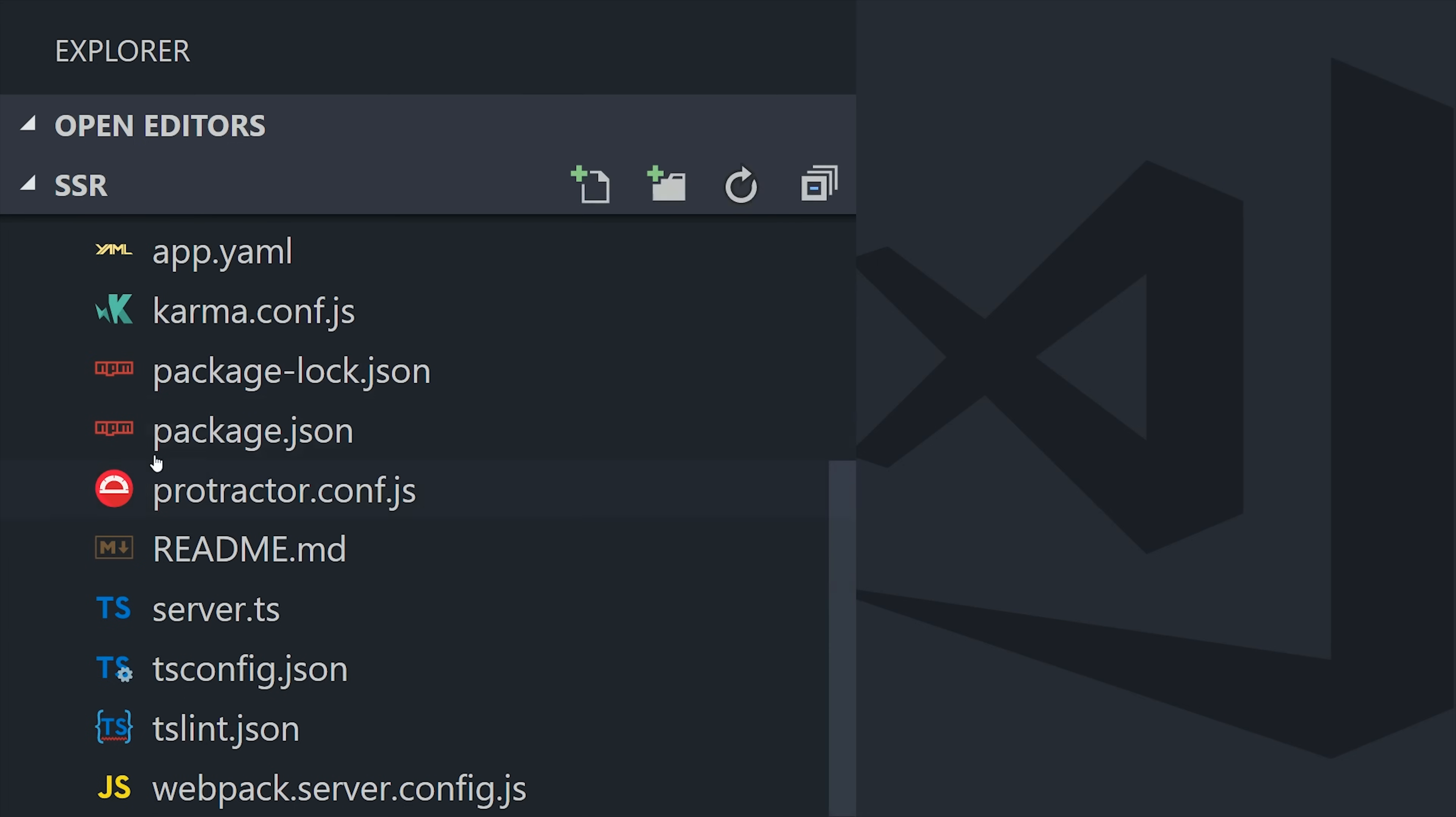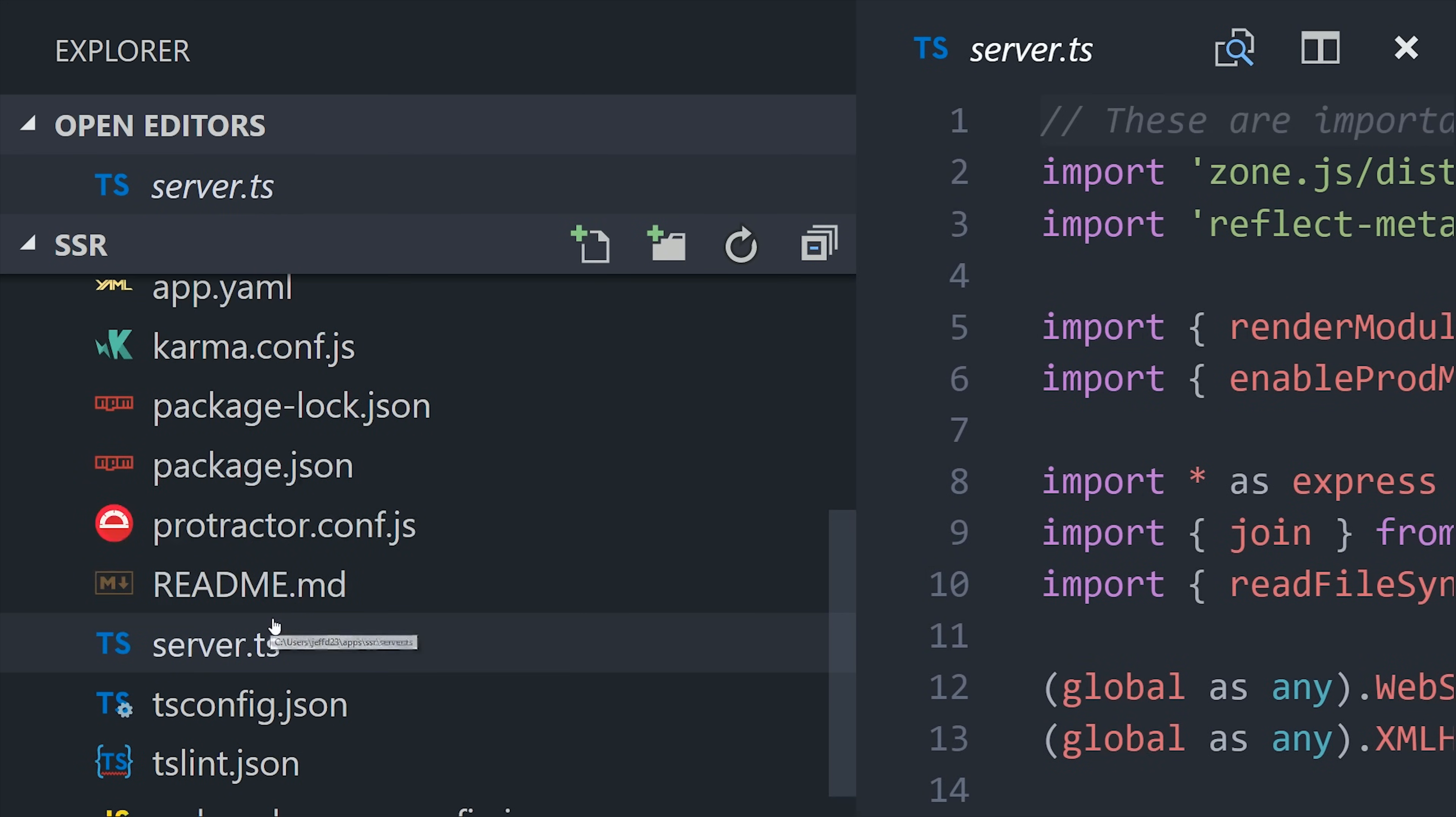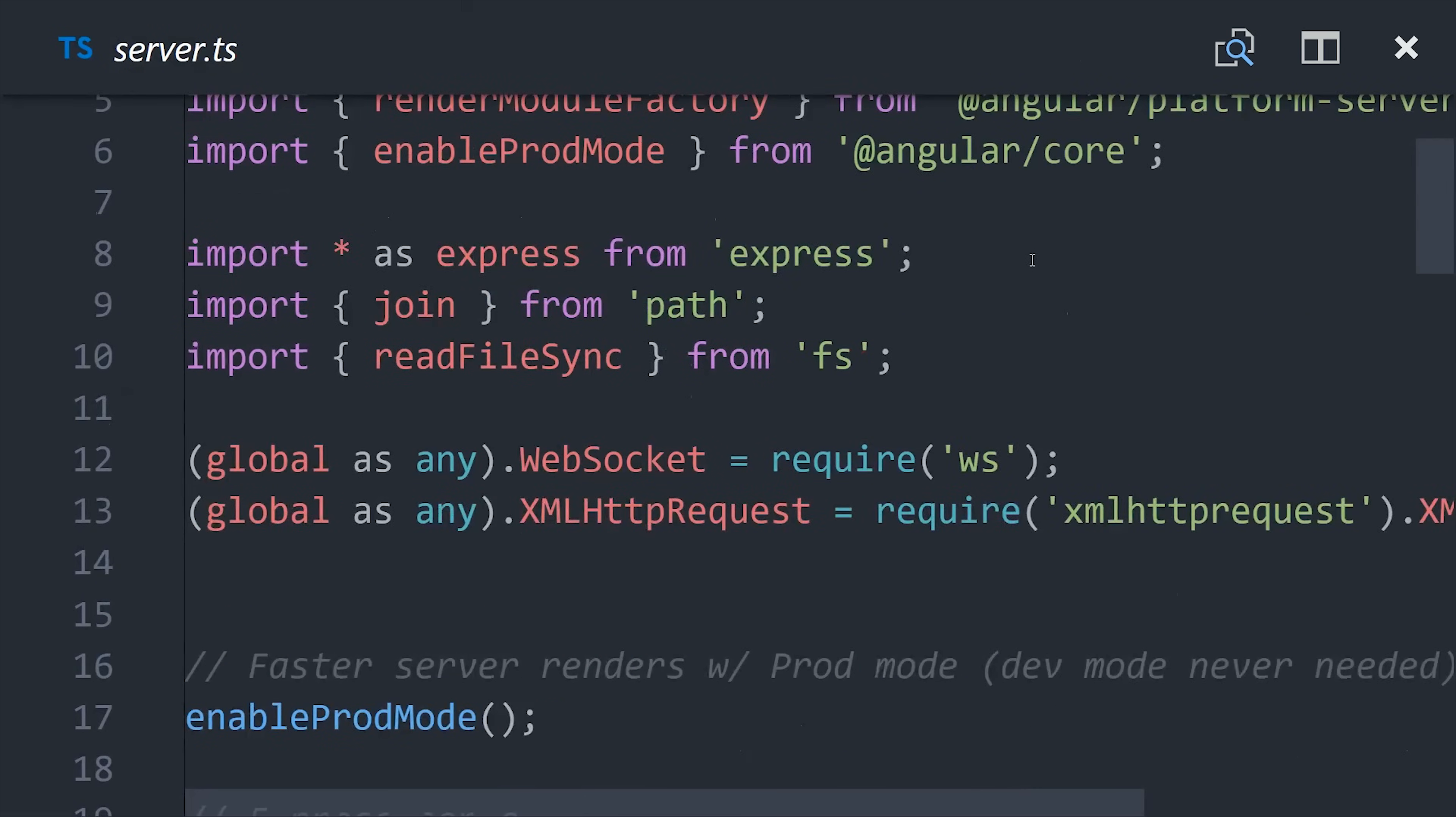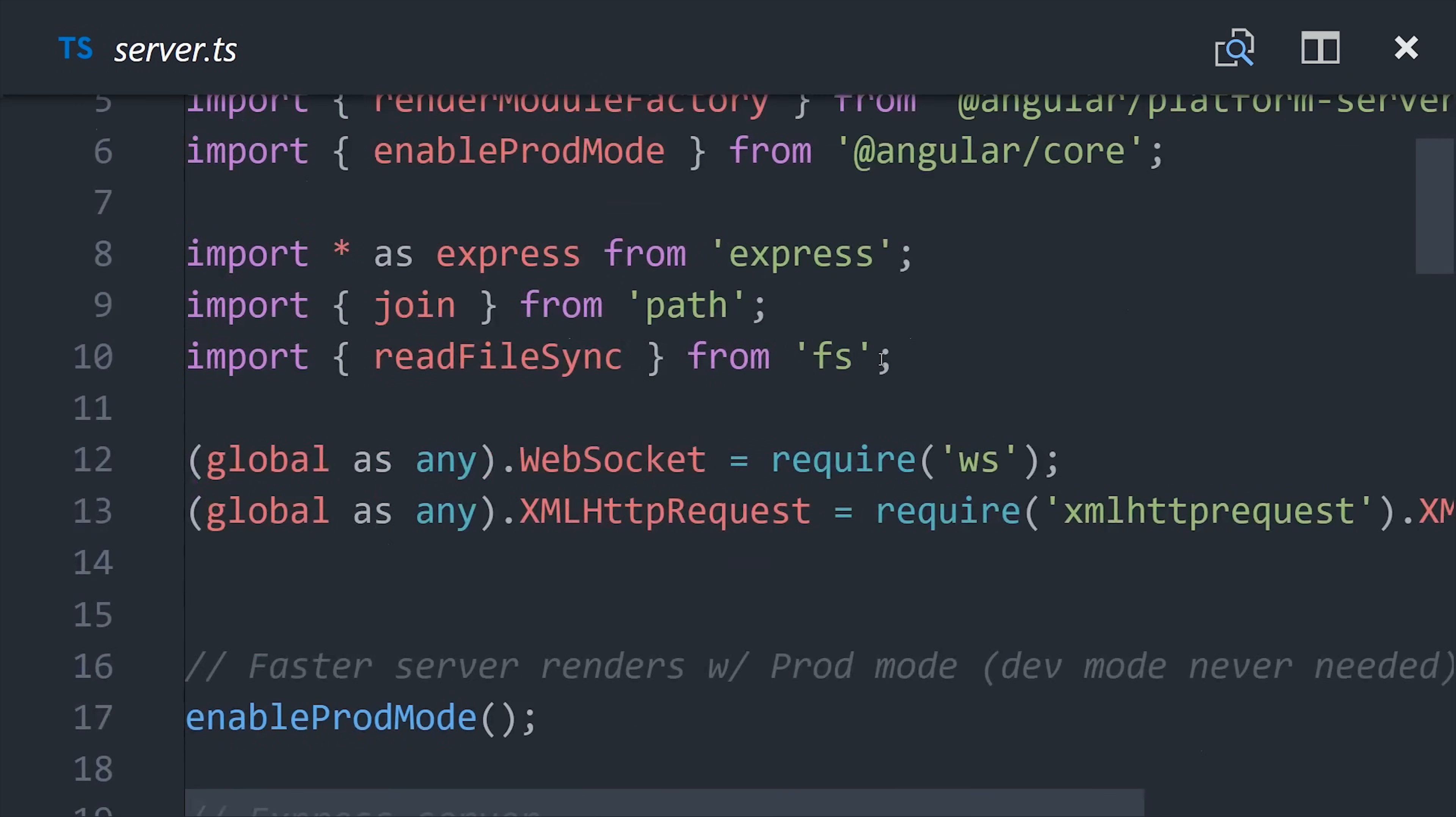Create the server ts file and then copy and paste all of this express.js code into that file. This code was taken from the official angular universal demo and only a few little modifications were made here and there to make it work with firebase.